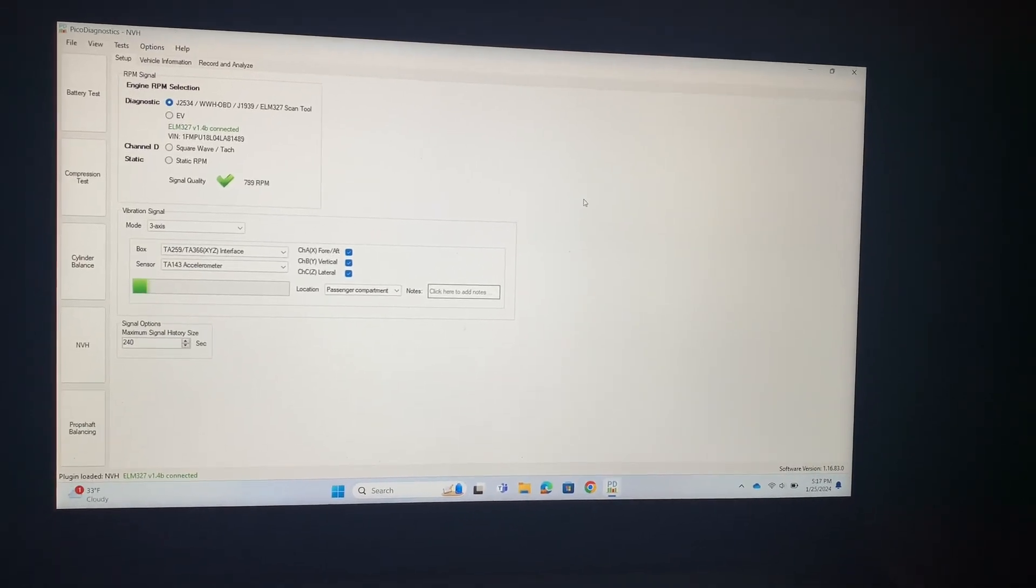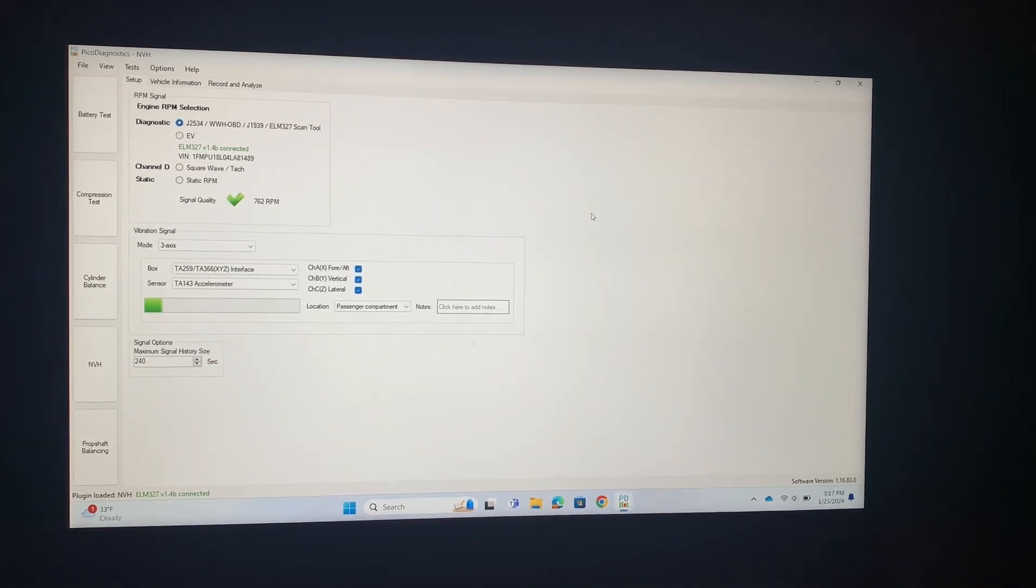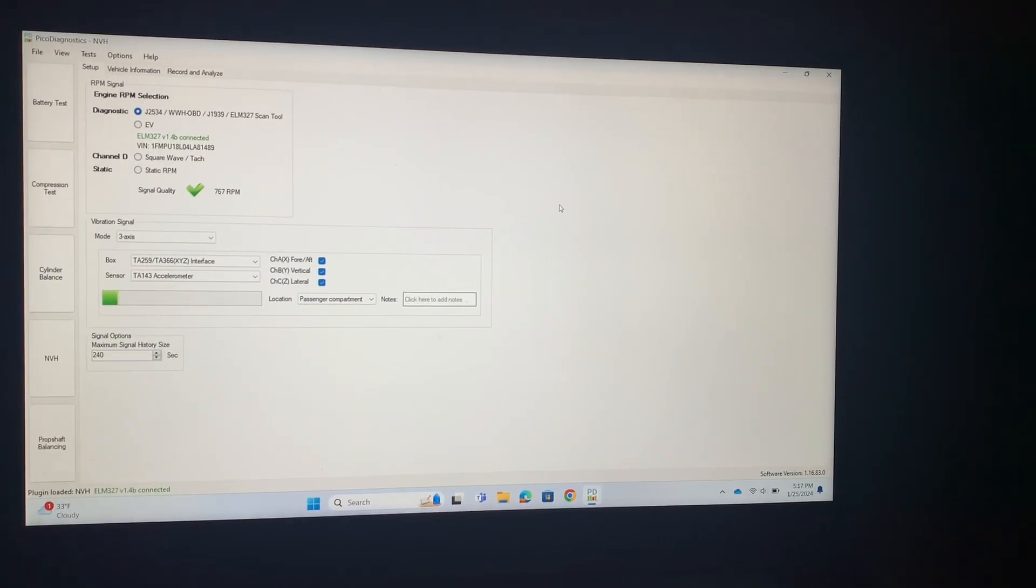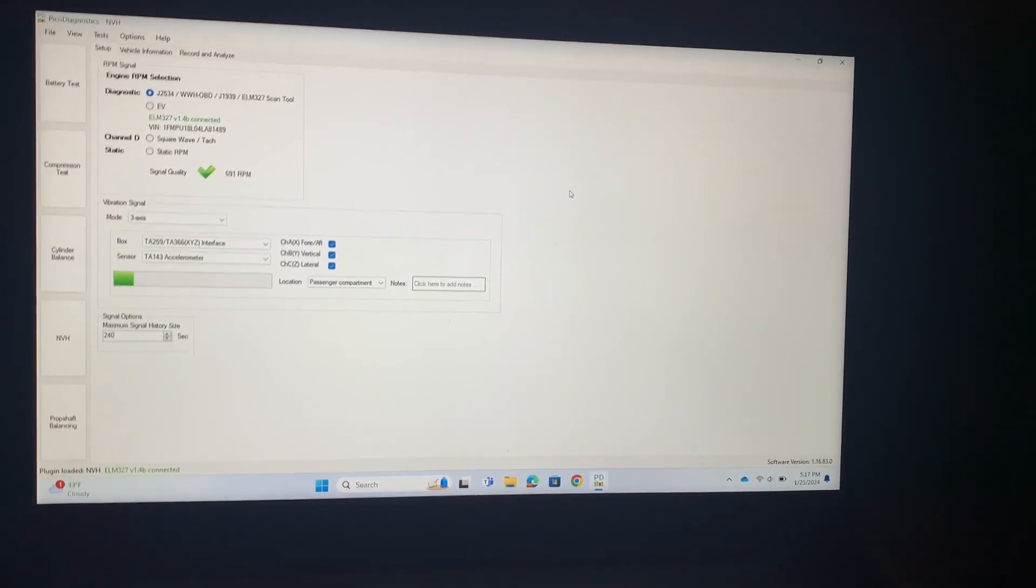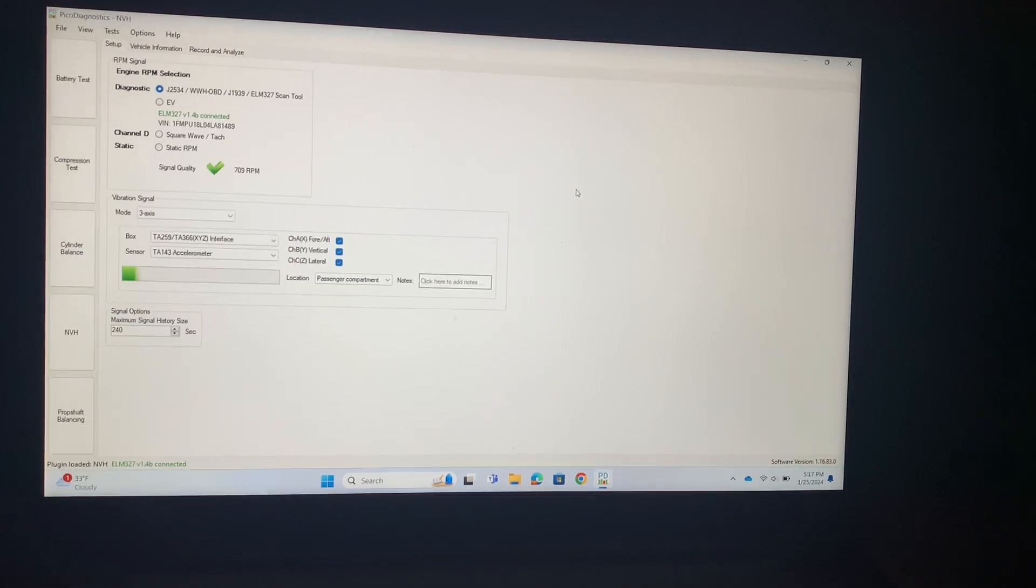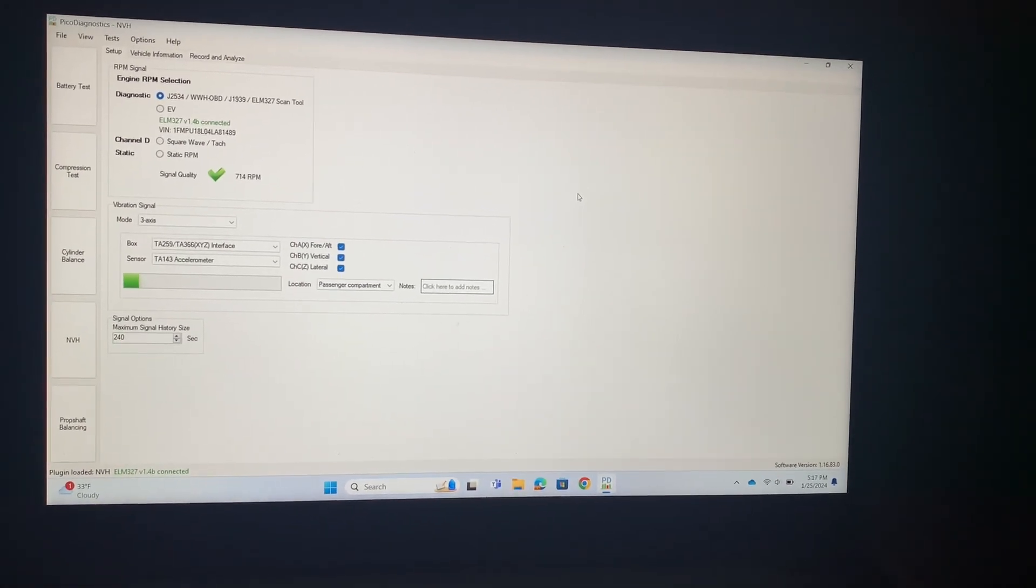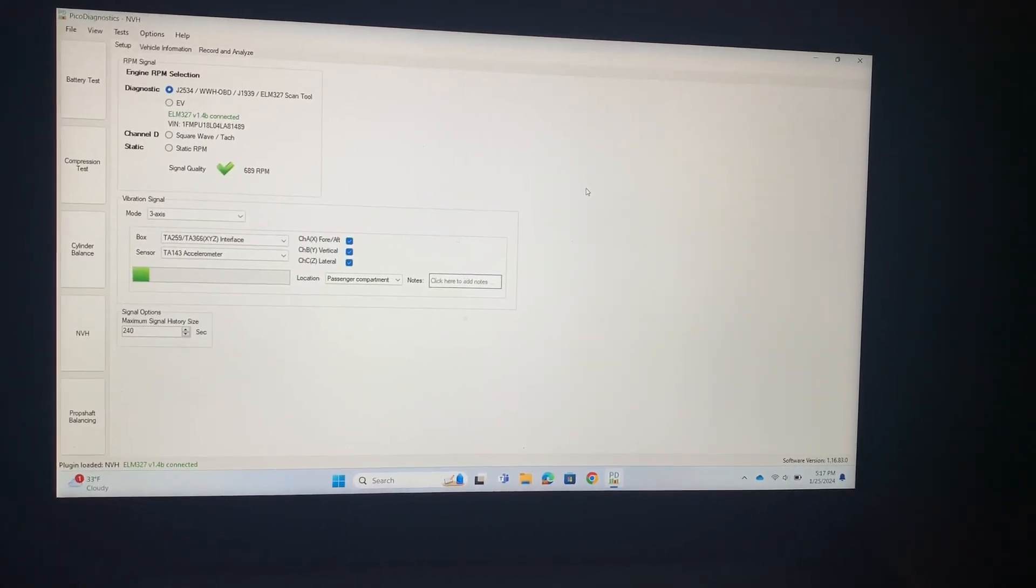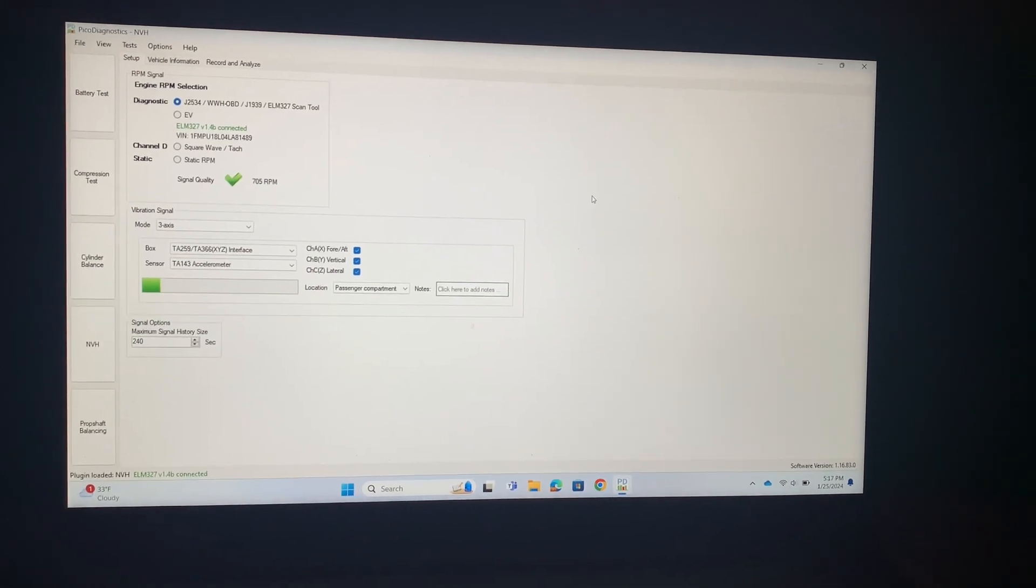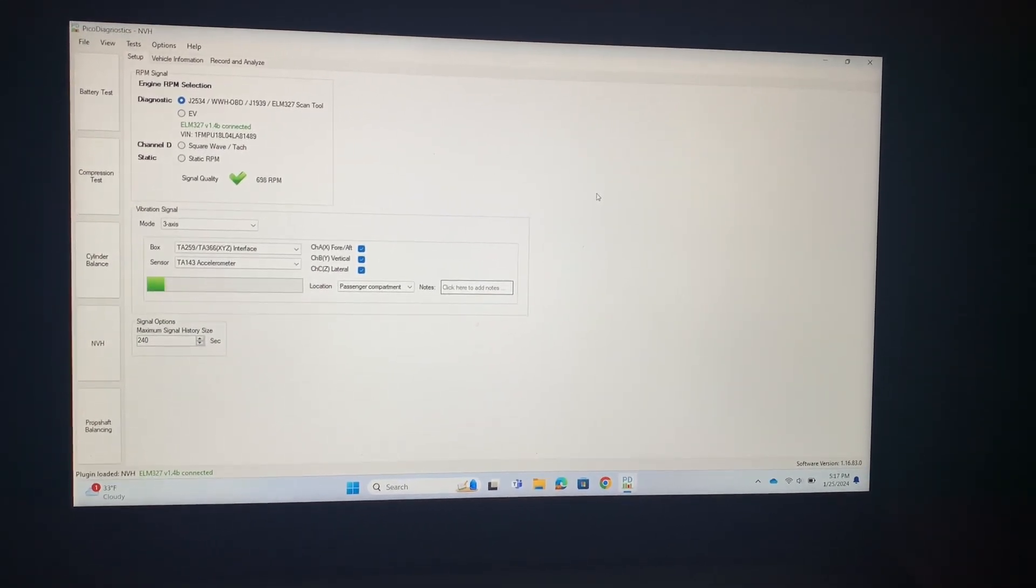Okay, so in a previous video I showed you how to set up the NVH toolkit and work through some problems that we have with Windows 11. Today I actually have it set up where we can go on a test drive and I can show you how to actually use the software to diagnose vibration or sound issues.